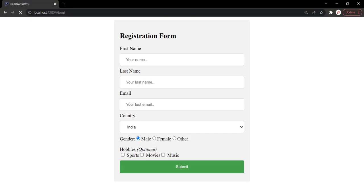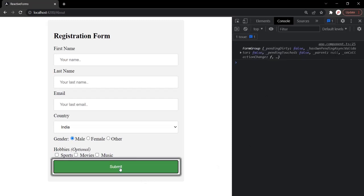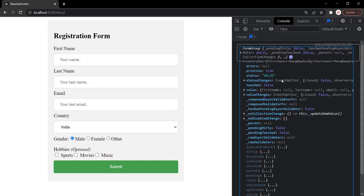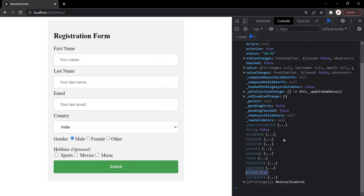Let's save the changes and go to the web page. Opening the developer console and clicking the submit button, you'll notice that an object of type FormGroup has been logged. If we expand this object, it looks almost similar to the ngForm object — it has a dirty property currently set to false, a valid property set to true because we haven't added any validation yet, an invalid property, and touched and untouched properties.